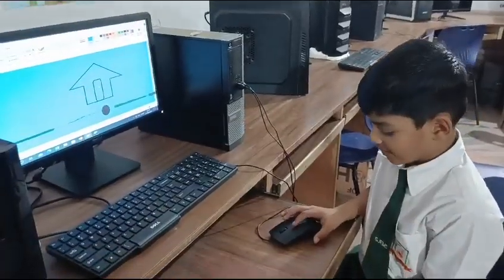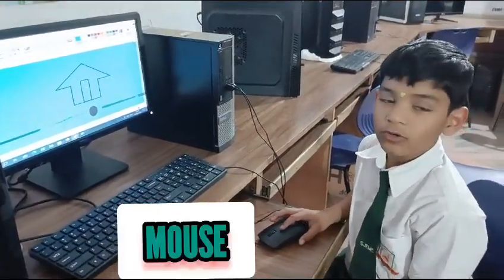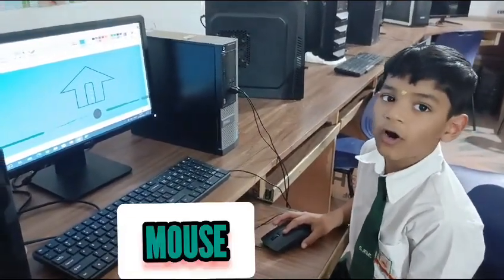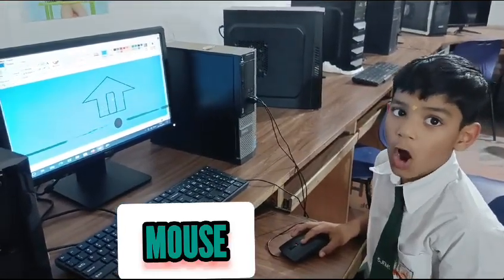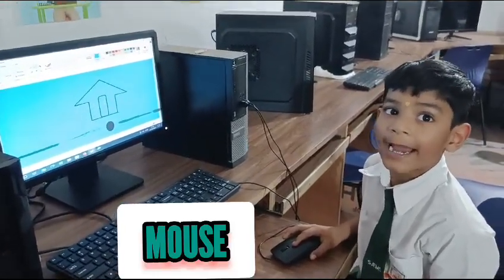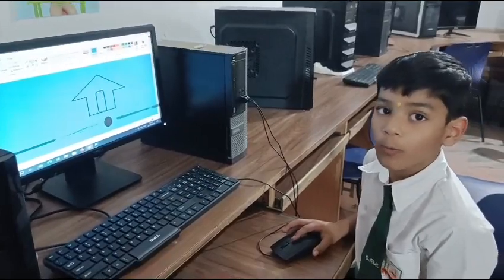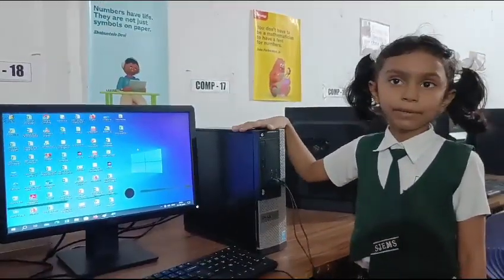It is also used for playing games. This is a mouse. It is used for pointing, selecting, drawing, playing, and to open programs.